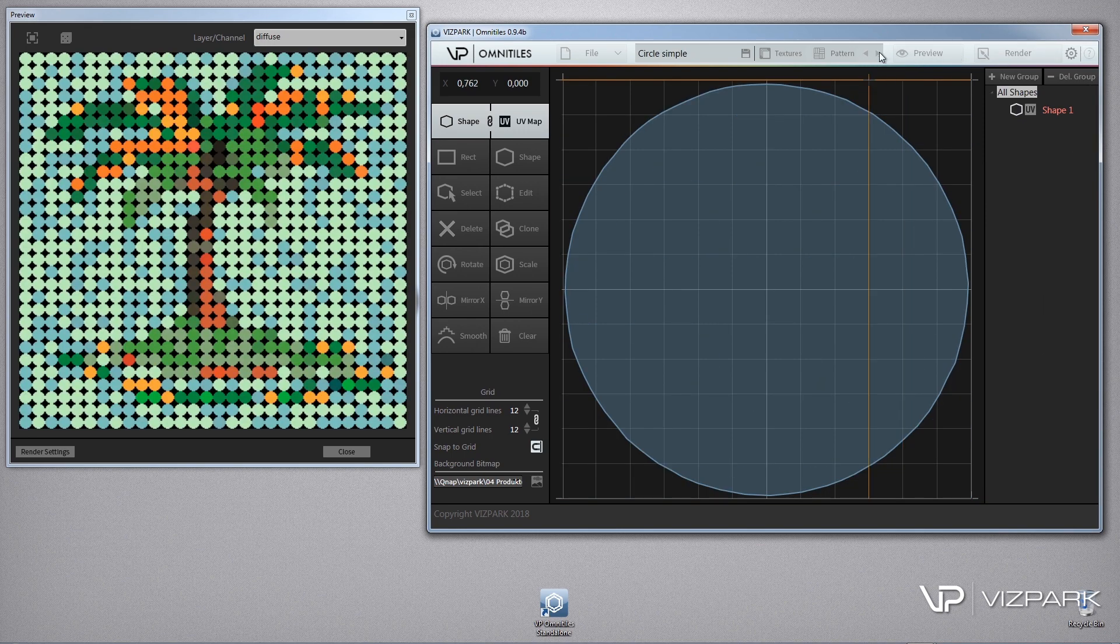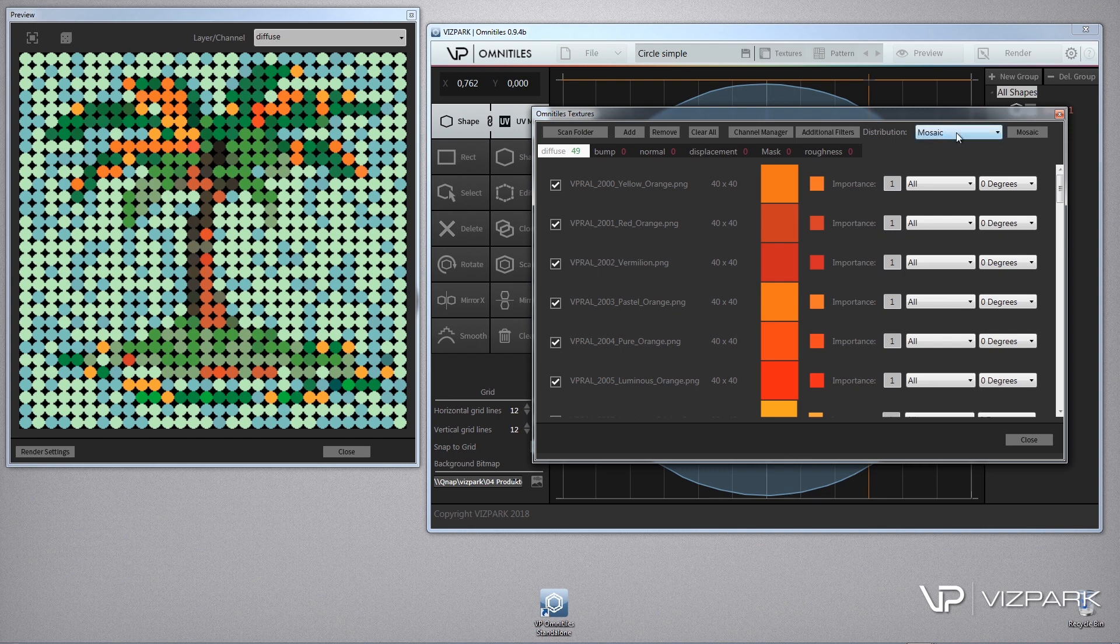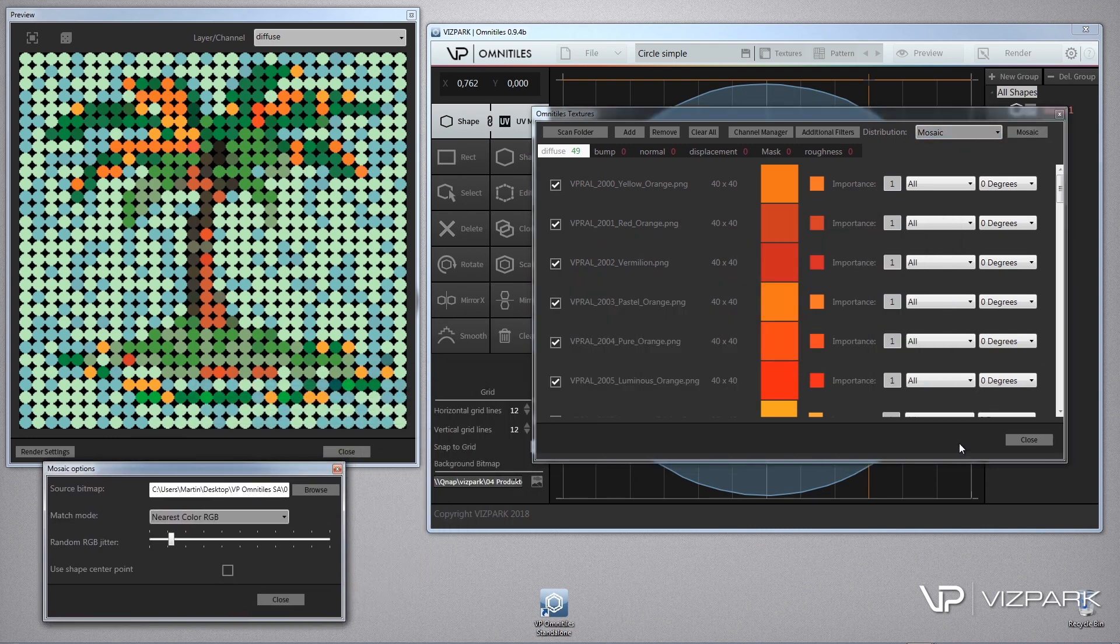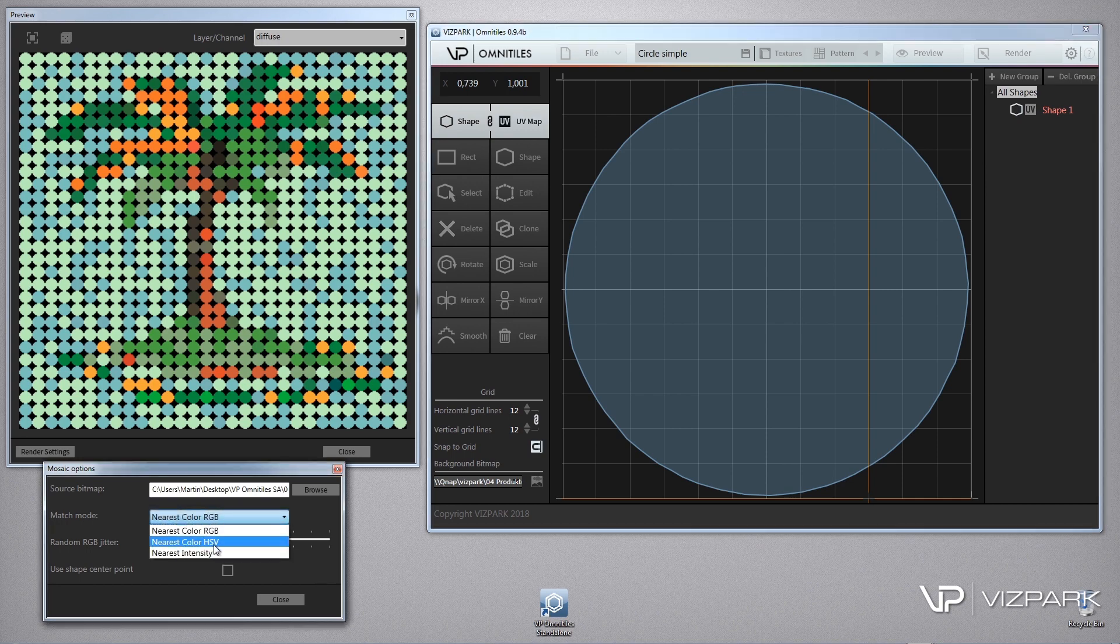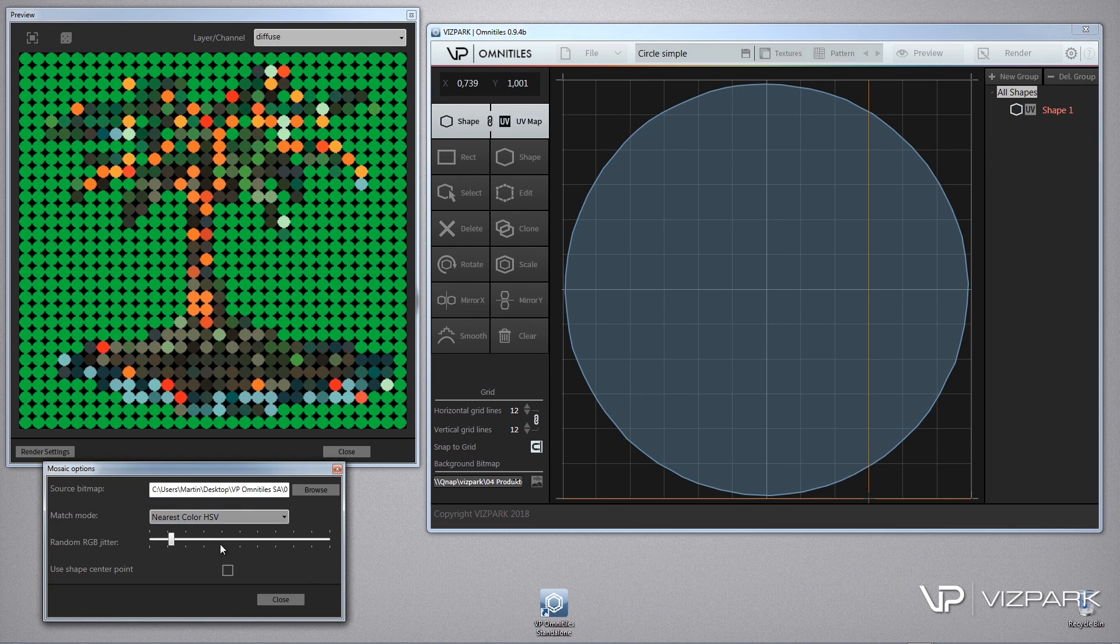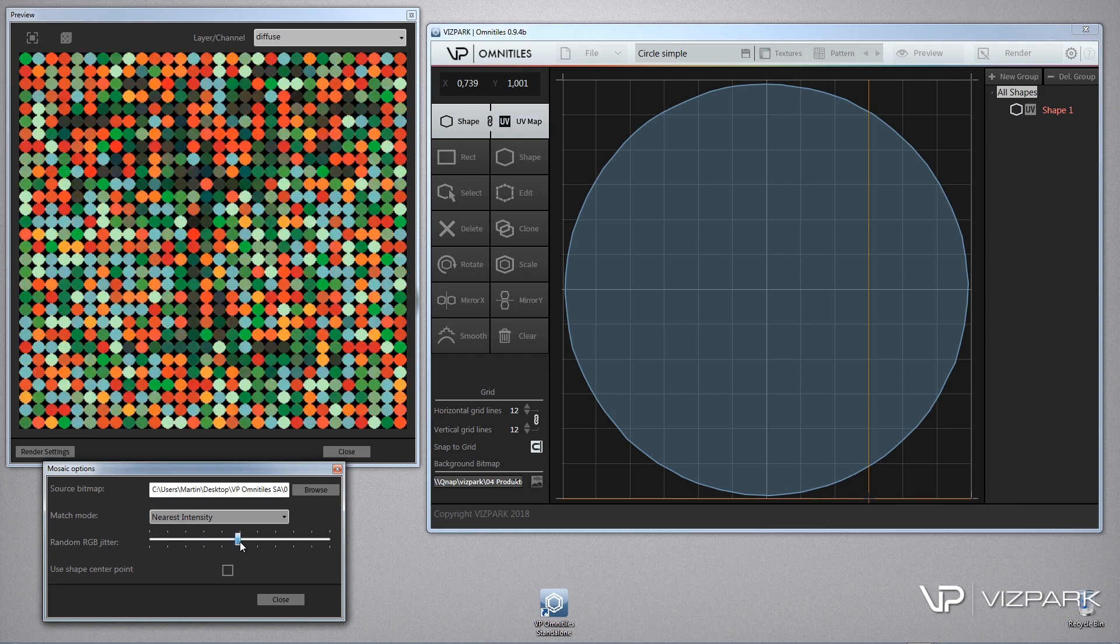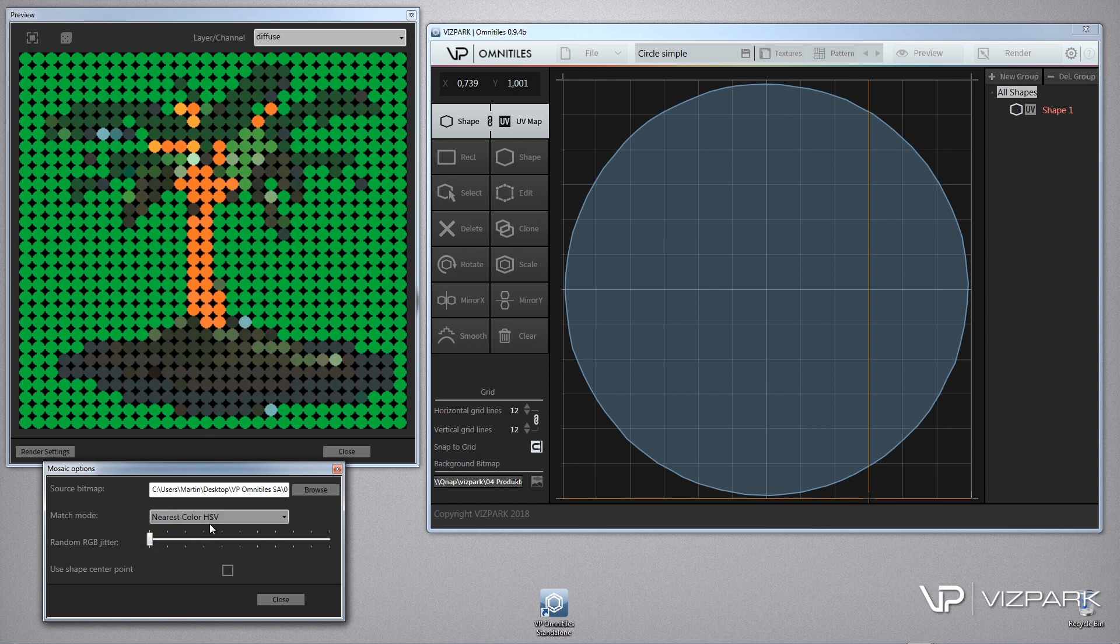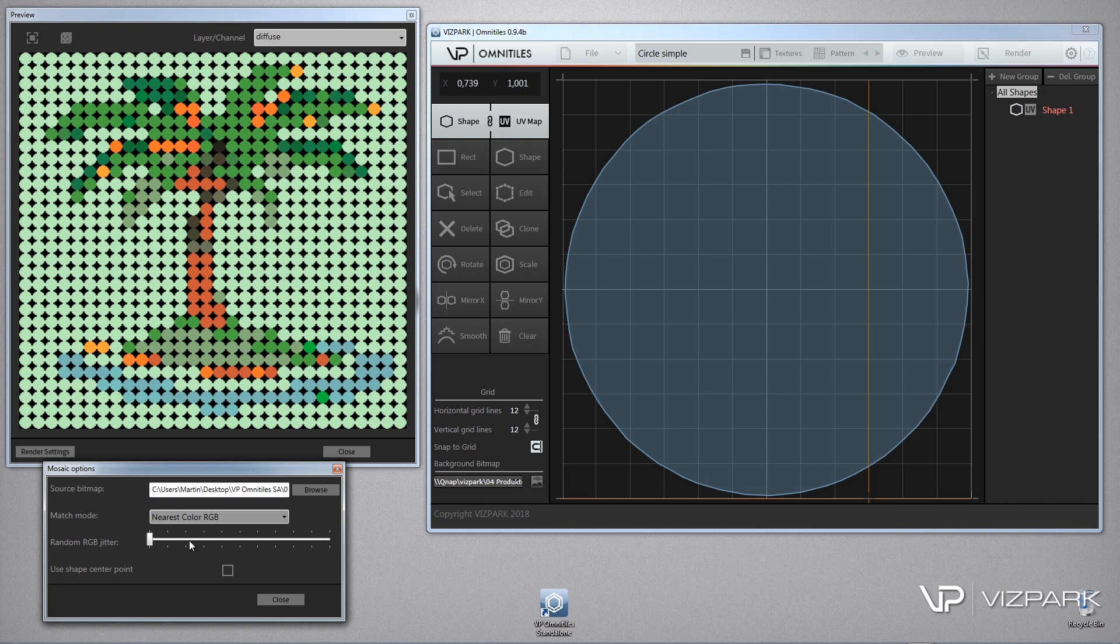So let me quickly adjust the settings a little bit so you get an idea of what it is. So these are the different modes that you can choose.